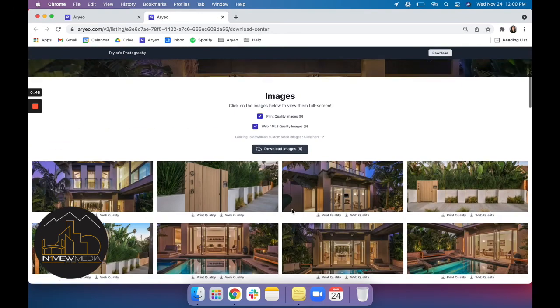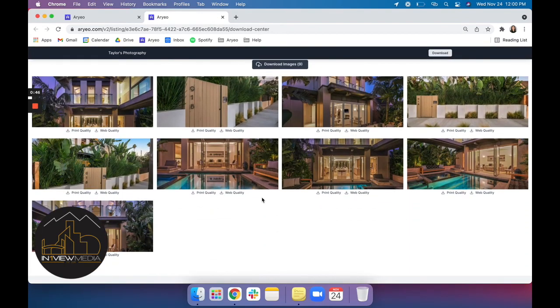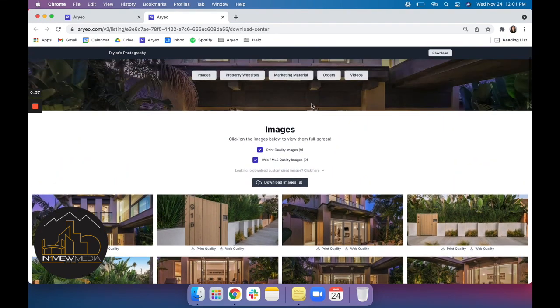This is where you can get a little more particular about what you're downloading and download things individually. The print quality, which is the high res image, or the web quality, which is great for the MLS. You can download from here as well.